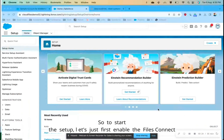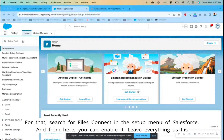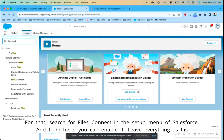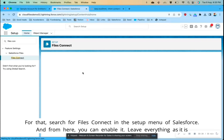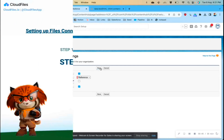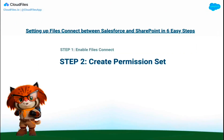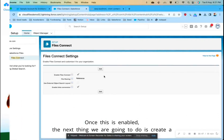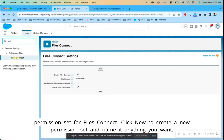To start the setup, let's first enable Files Connect. Search for Files Connect in the setup menu of Salesforce. From here you can enable it — leave everything as it is except just enabling Files Connect — and hit Save. Once this is enabled, the next thing we are going to do is create a permission set for Files Connect.